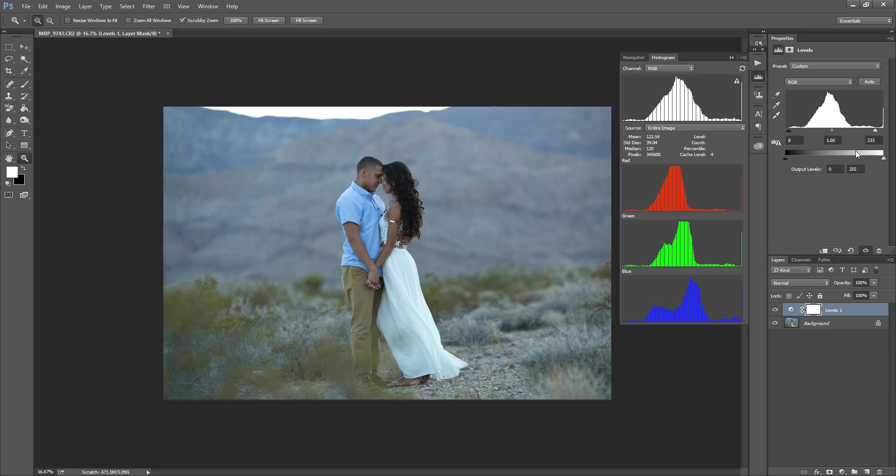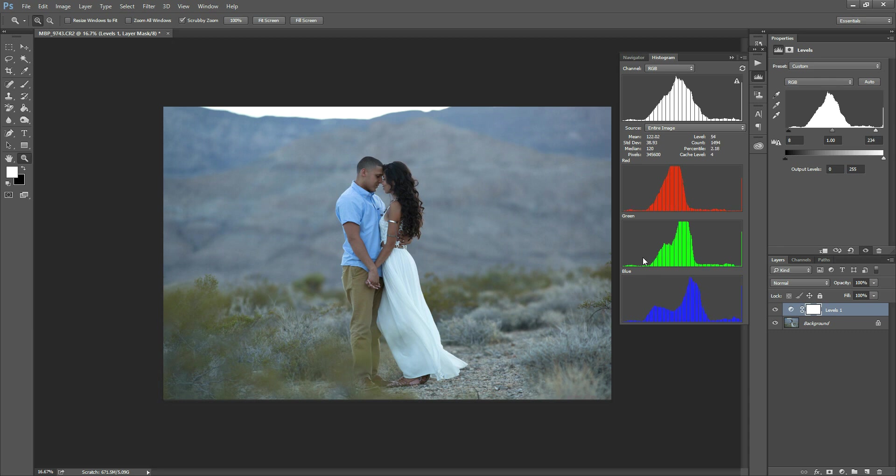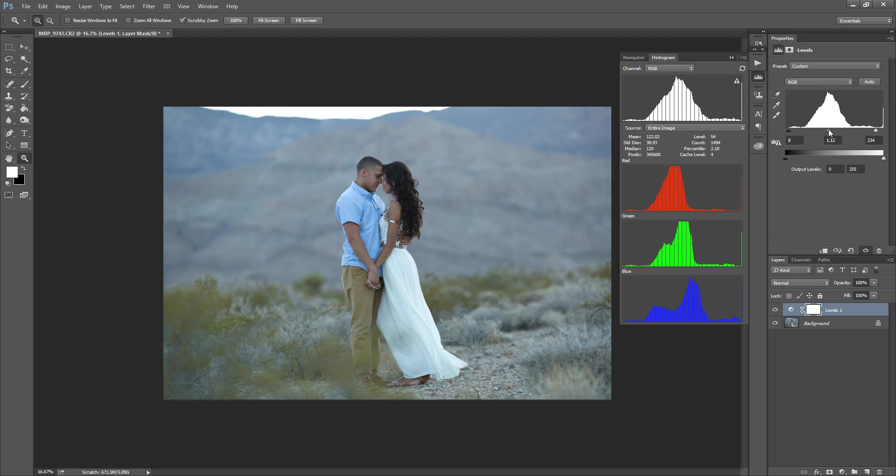So basically, if you bring it up, you'll notice that there are some hot spots on her dress, basically areas where it's blown out. So I'm going to lower that so that that's not the case. So then basically in the center, what you can do is you can brighten up the midtones to where you like it.